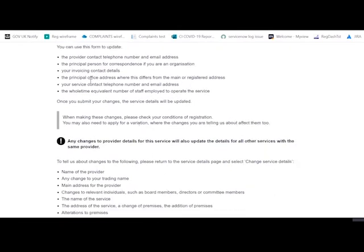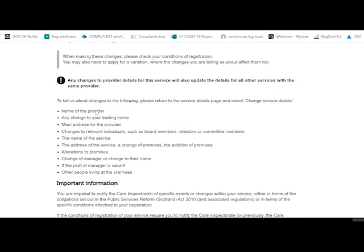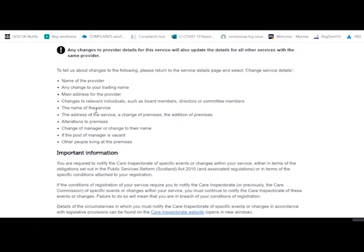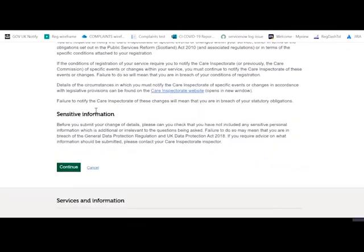The first page is some information about what you can use this form to change. You click continue.